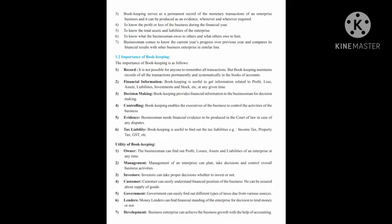The last utility is towards development: an enterprise can achieve business growth with the help of accounting, because we can easily see our development, how much profit we are making, our actual position — whether we are earning profit or suffering from losses and whether we can easily achieve our targets. In the next lecture, we will see the differences between bookkeeping and accountancy, and the meaning and definition of accountancy. Thank you, Assalamualaikum.